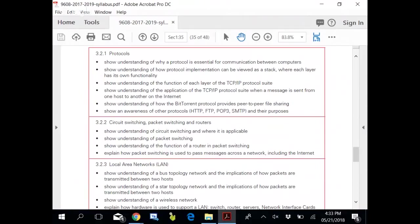Understanding why a protocol is essential for communication between computers: If there are no preset rules, if there are no protocols, all computers are following different operating systems, different hardware, different connection methods. How will they be able to exchange data when they don't know the language of other computers in the world?